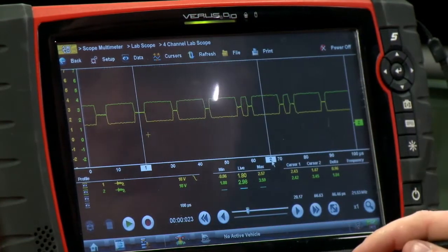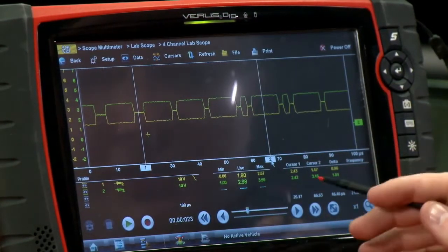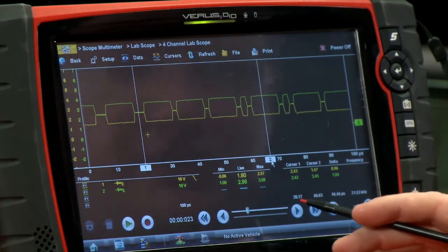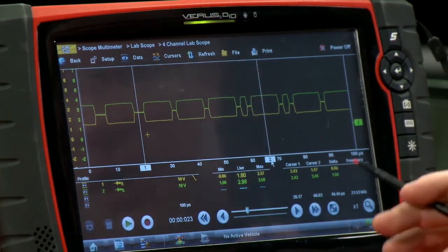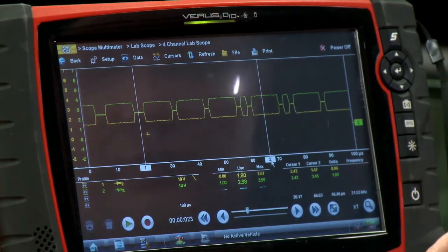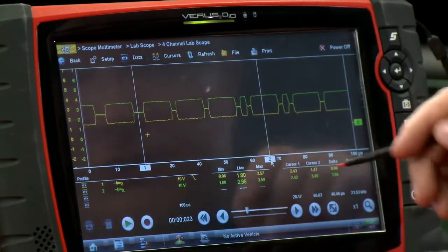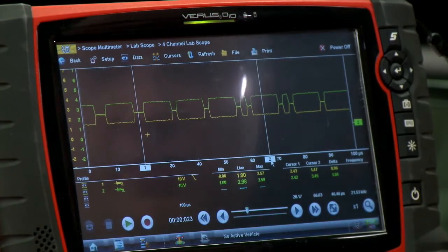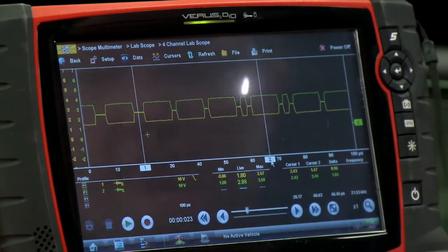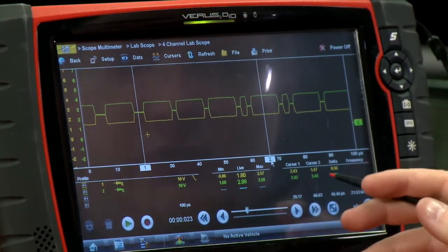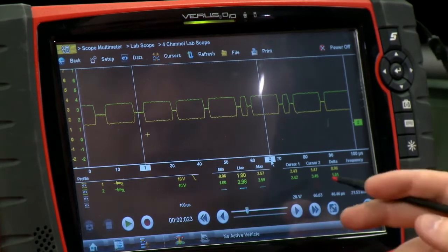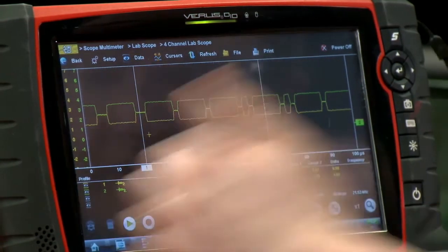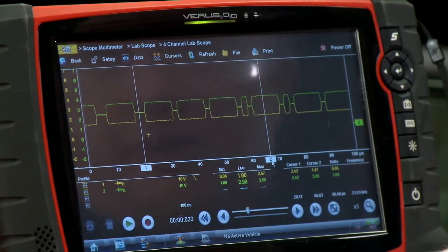On cursor one, where it's not transmitting, we want to see somewhere around two and a half volts — both channels are reading about 2.43 and 2.42 volts. On cursor two, where it's actually transmitting data, it should go up by about a volt and down by about a volt on both lines. We're seeing 1.5 volts on the yellow line and 3.45 volts on the green line — so about a volt in either direction.